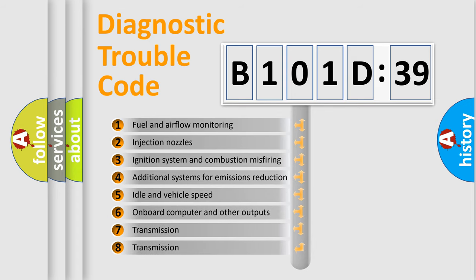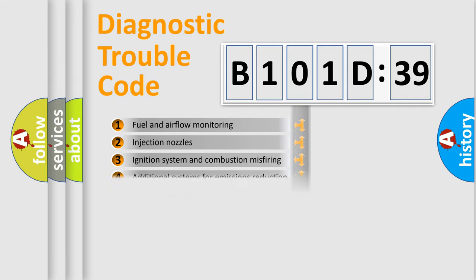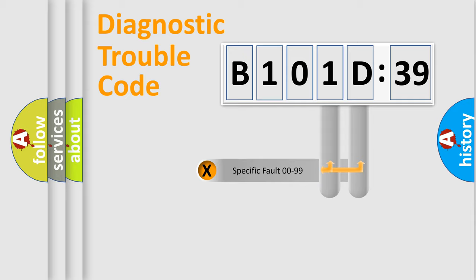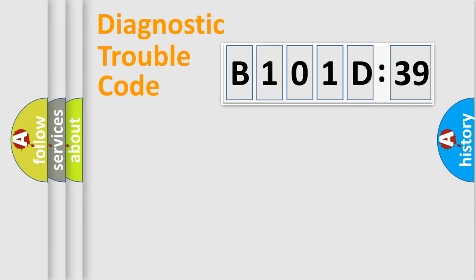The third character specifies a subset of errors. The distribution shown is valid only for the standardized DTC code. Only the last two characters define the specific fault of the group.